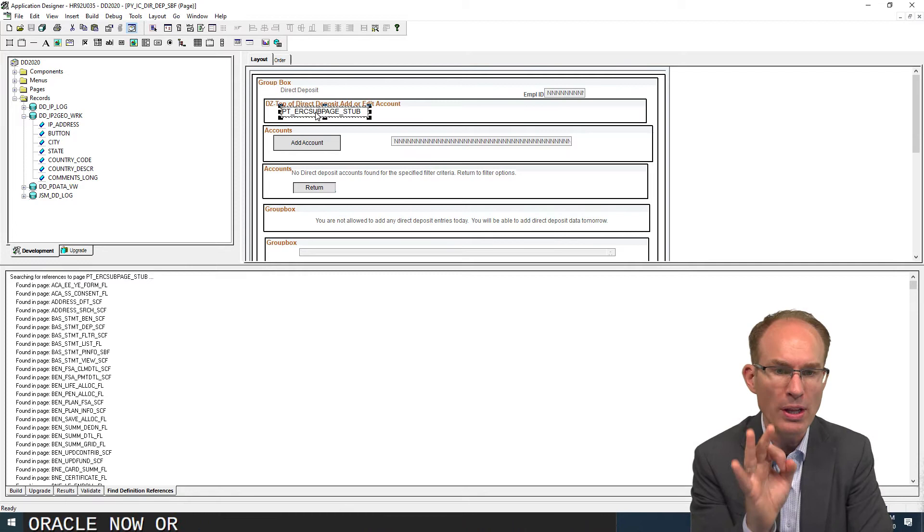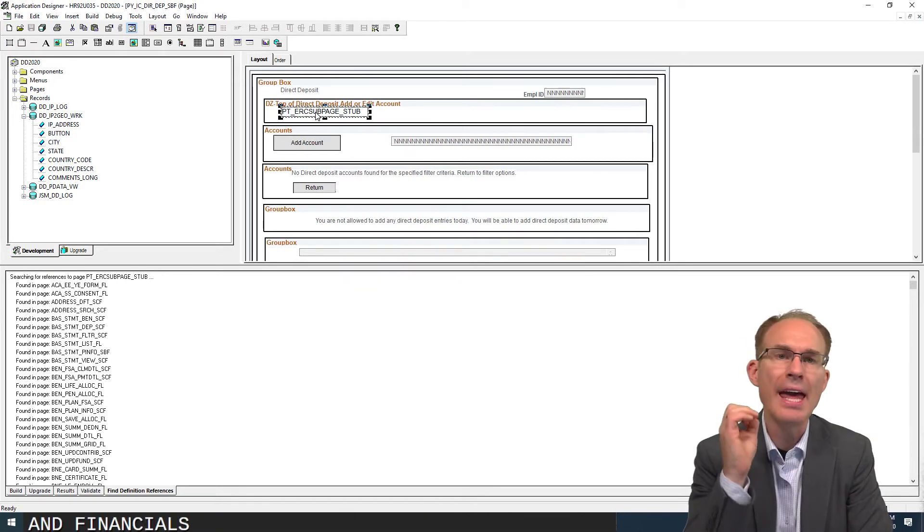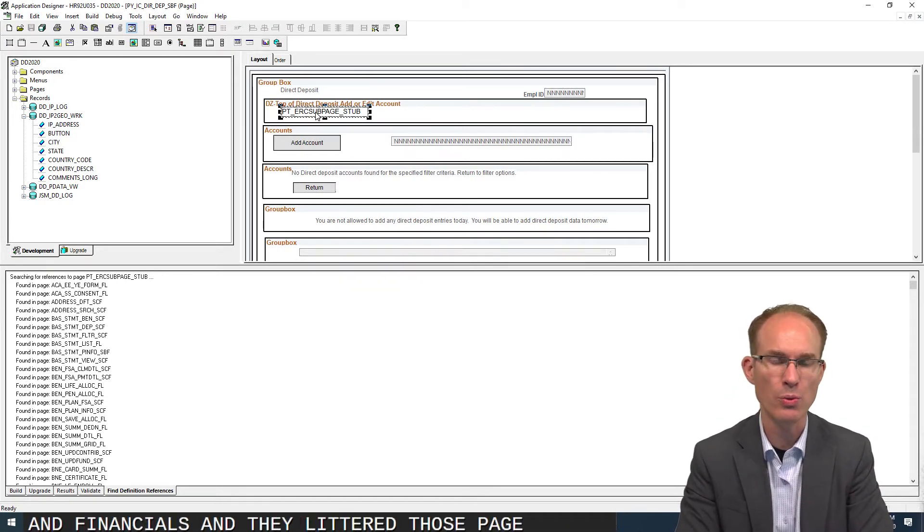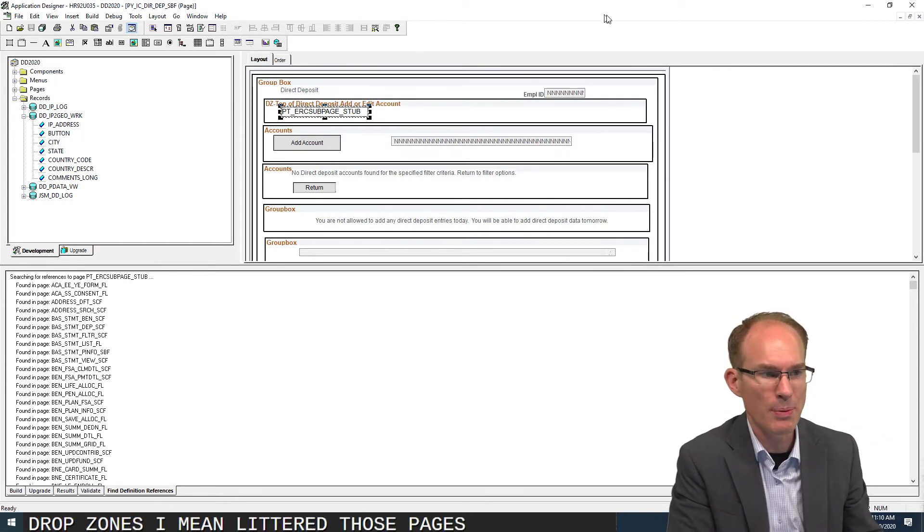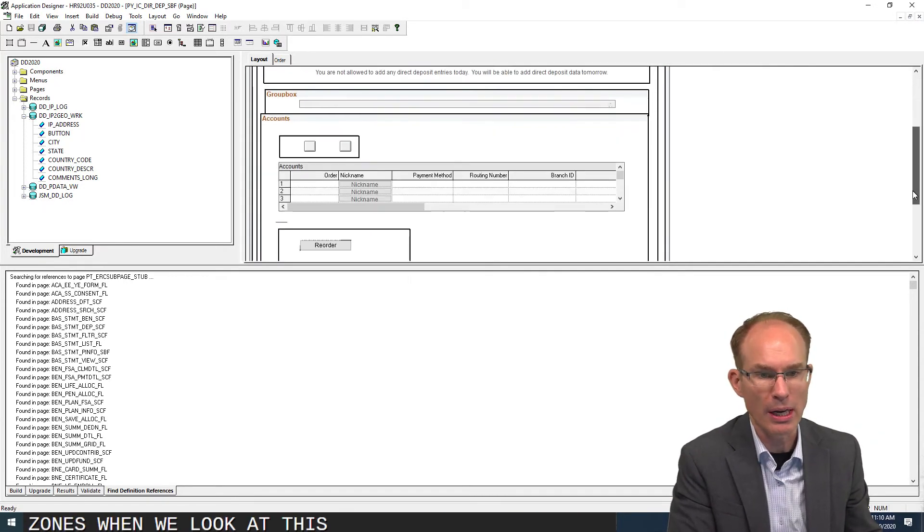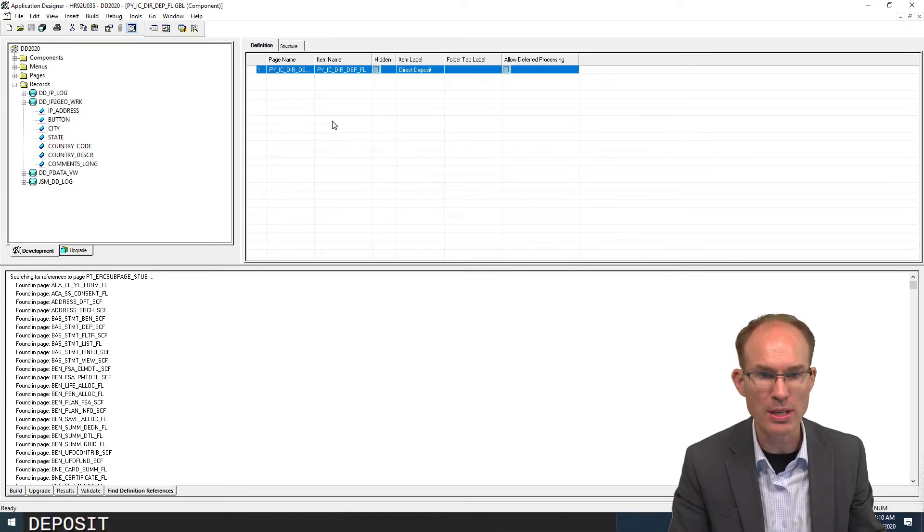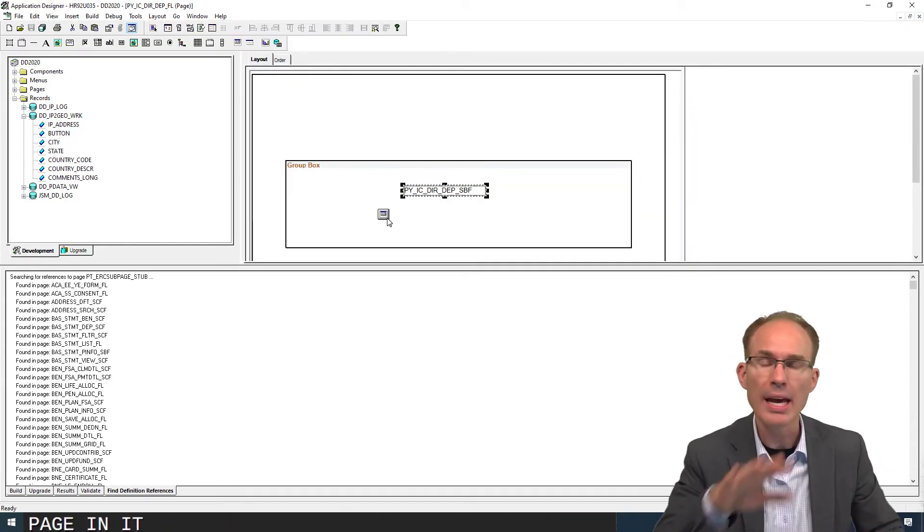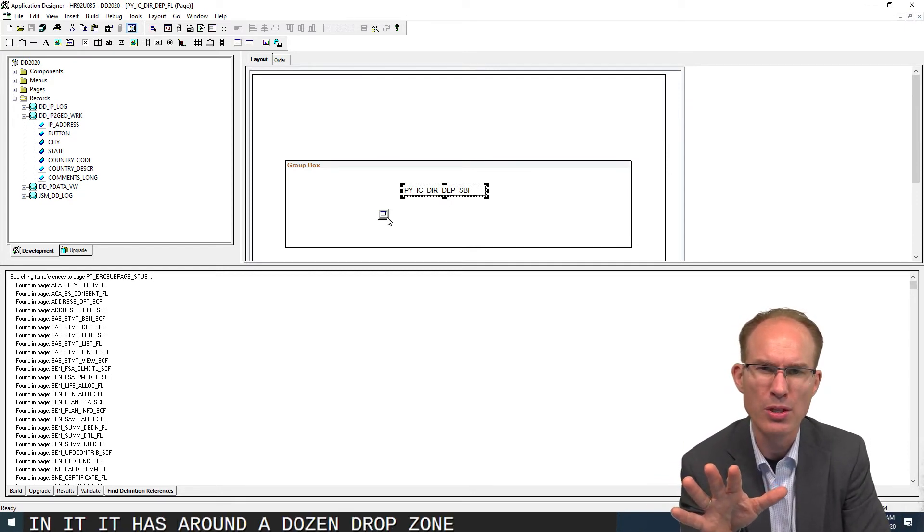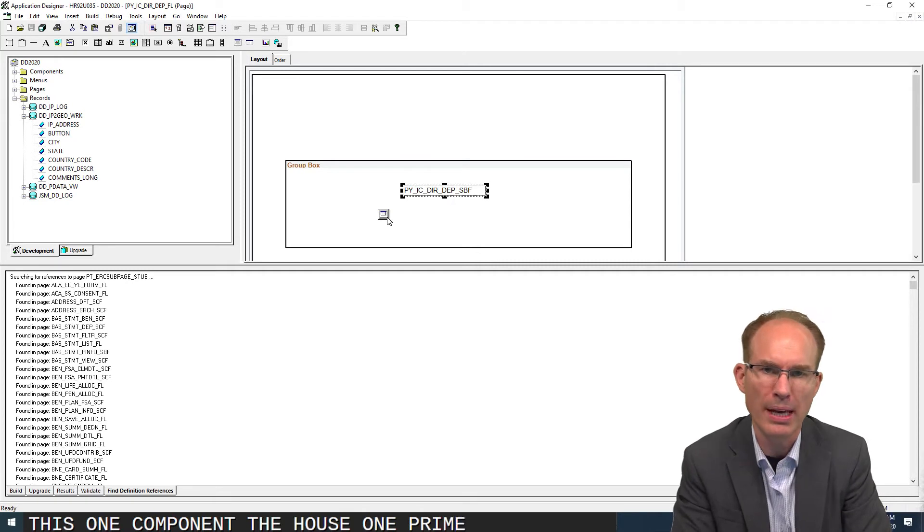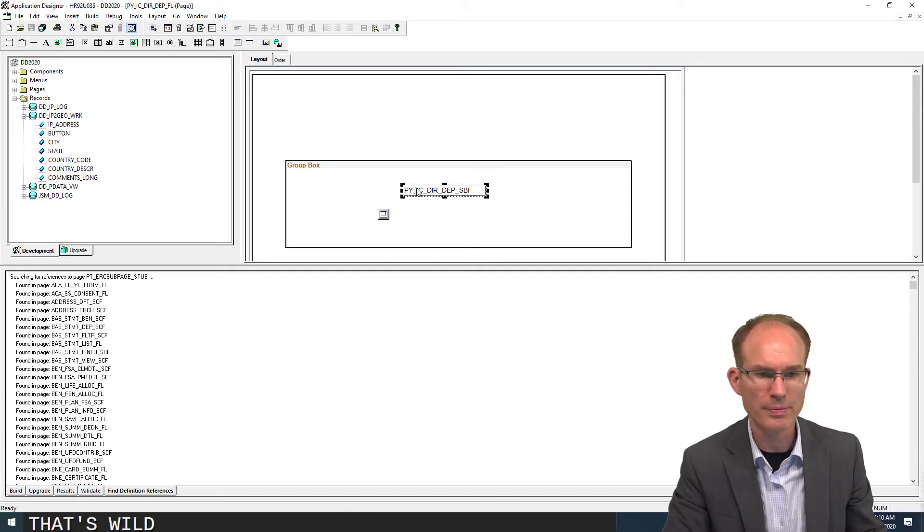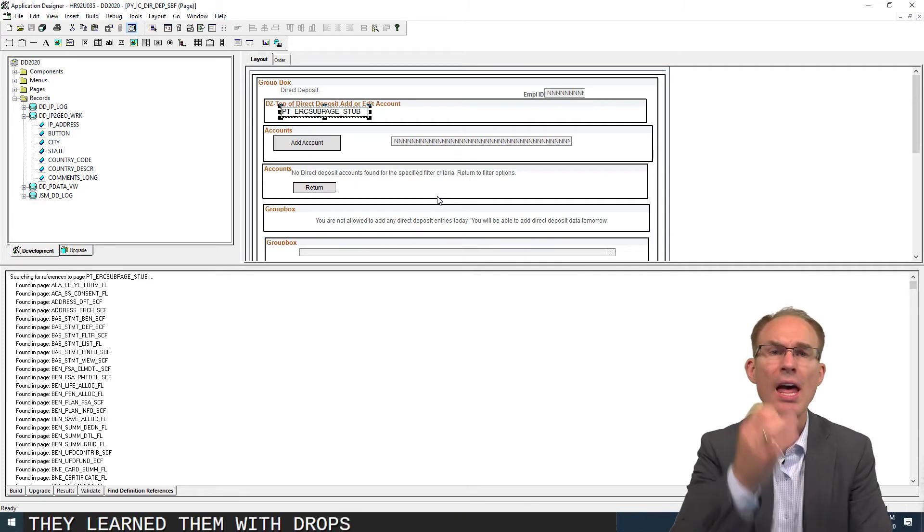Now, Oracle went through fluid pages in HR and financials and they littered those pages with drop zones. I mean littered those pages with drop zones. When we look at this component, this direct deposit component which you can see has one page in it, it has around a dozen drop zones total for this one component that has one primary page. That's wild.